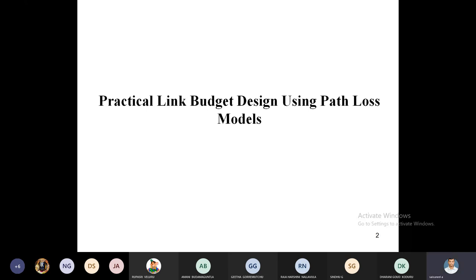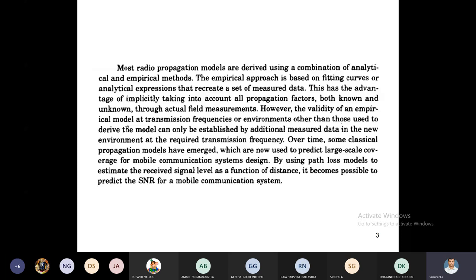Suppose you are in the laboratory — first we calculate theoretical values: how much output voltage and current we are getting, then compare in practical sessions. After the practical session, just compare theoretical and practical values.